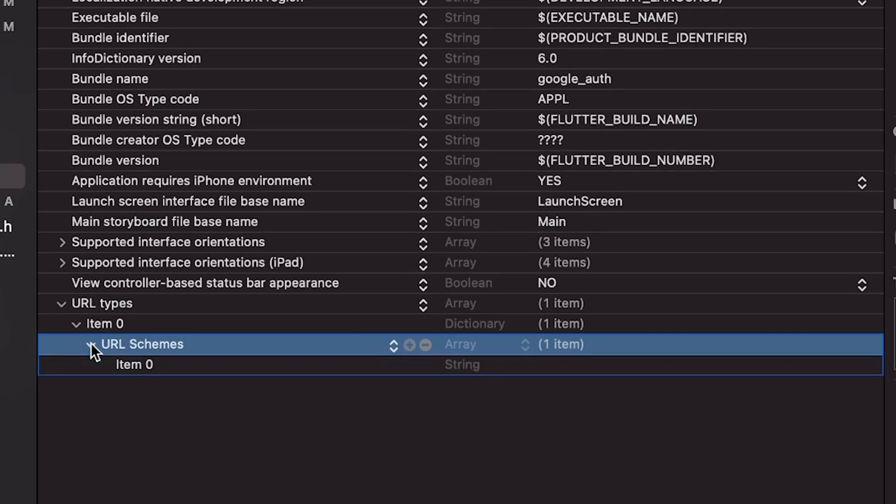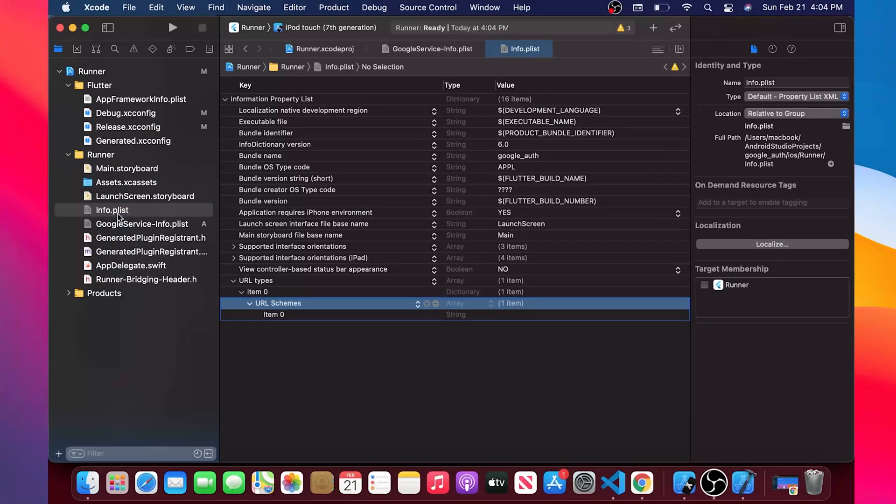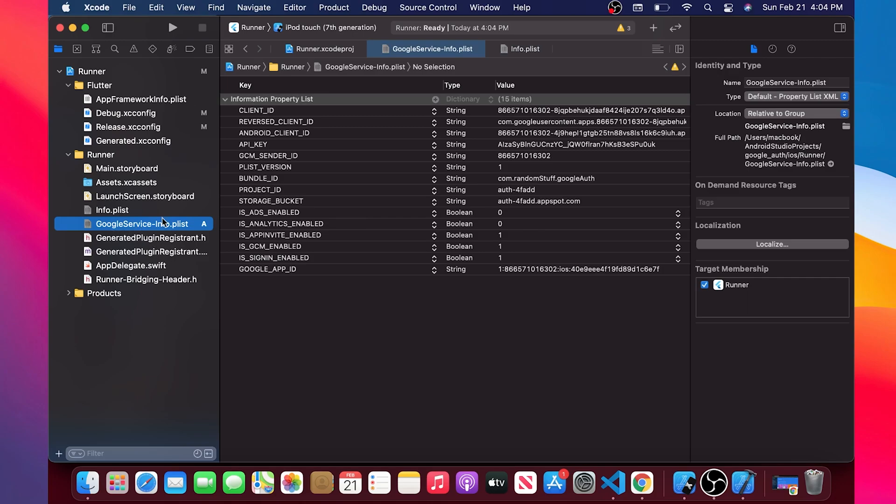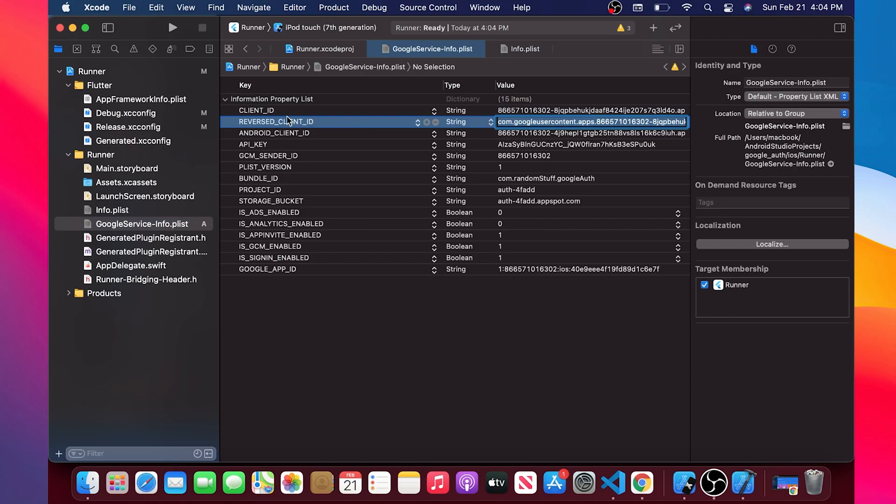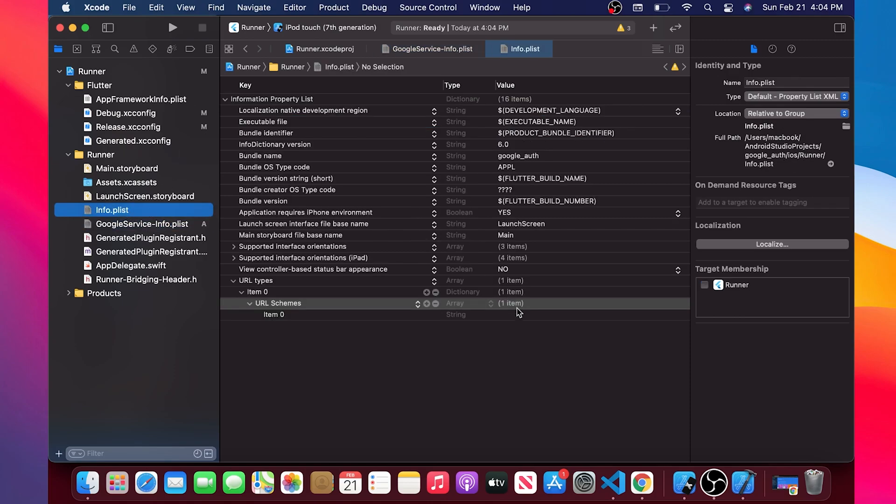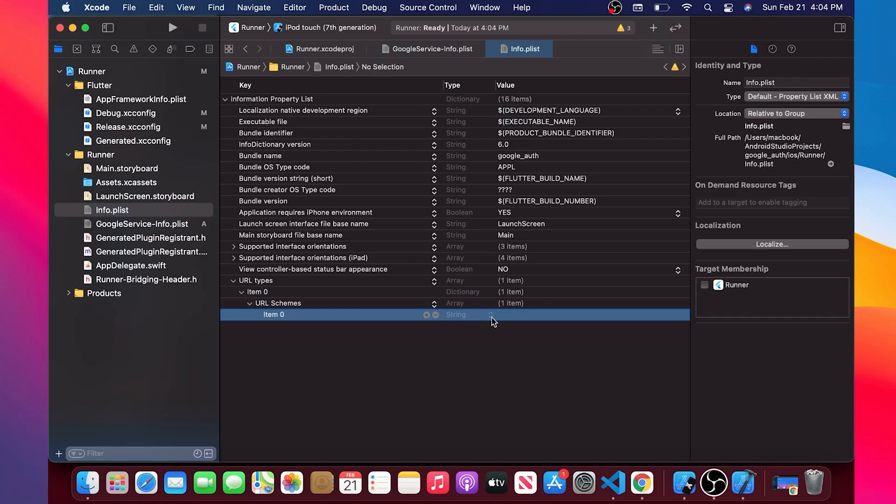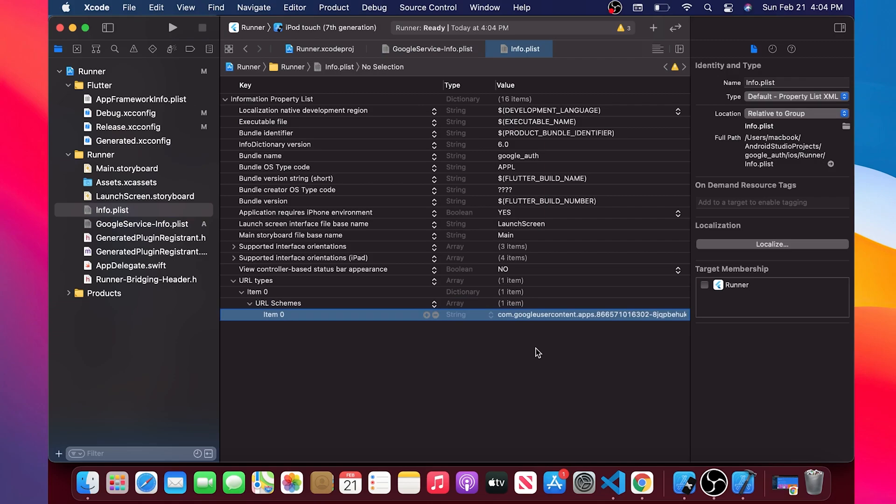After that you will click on the arrow once again and we will need to add a string. You can go inside the google-services.info, copy the reverse client ID and we will paste it inside our item 0. Good. This is done.